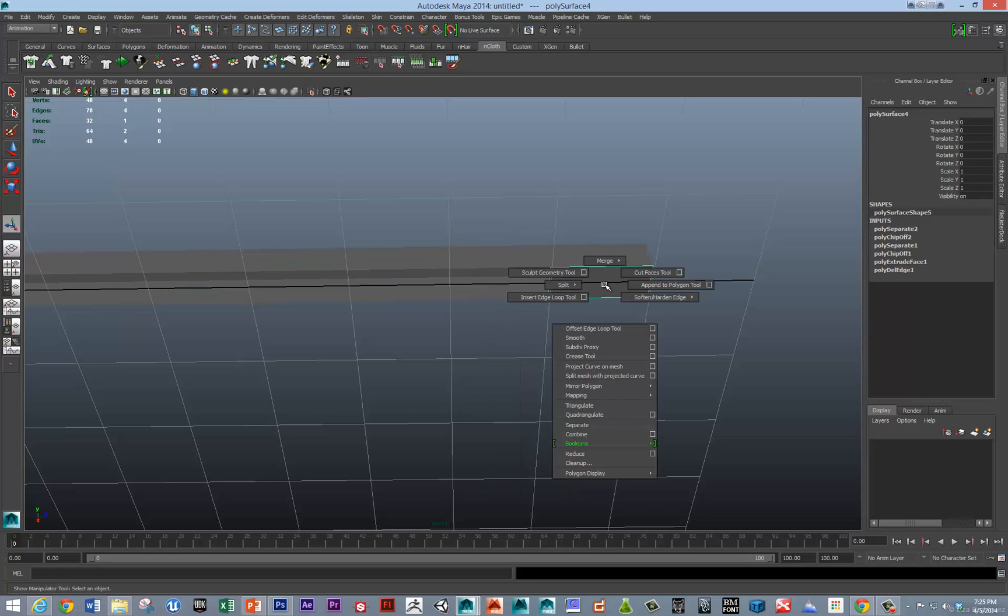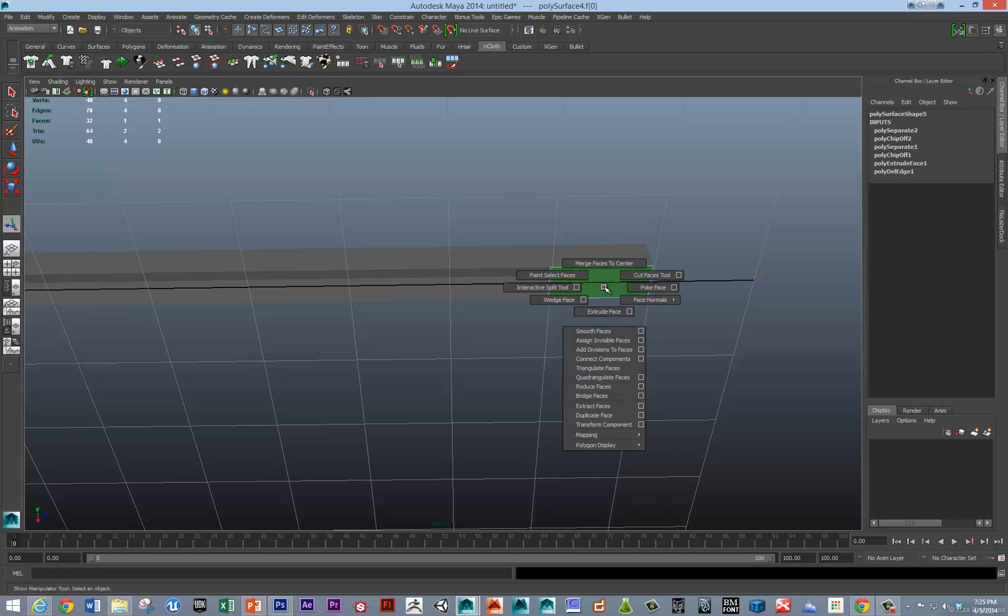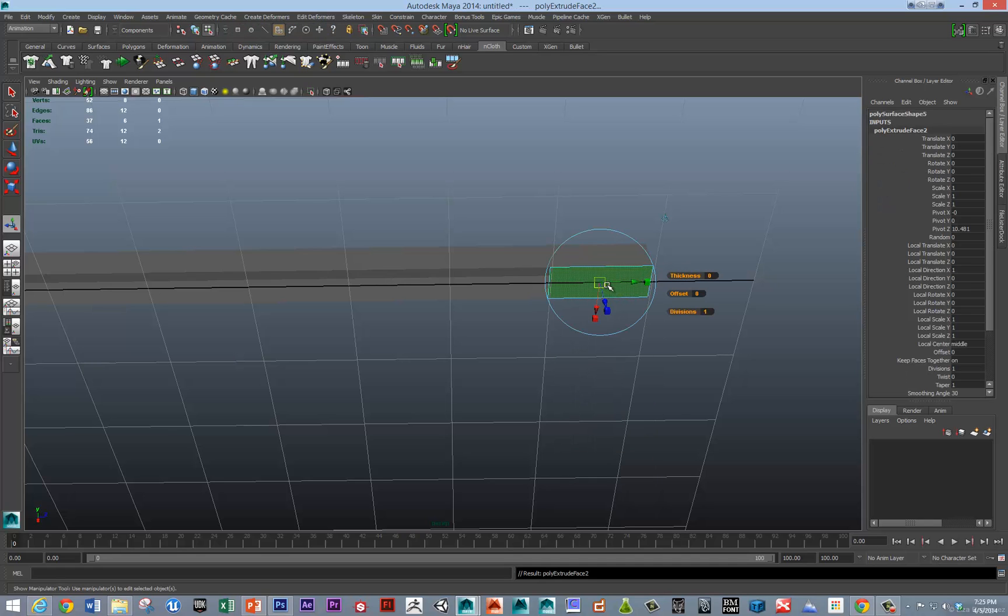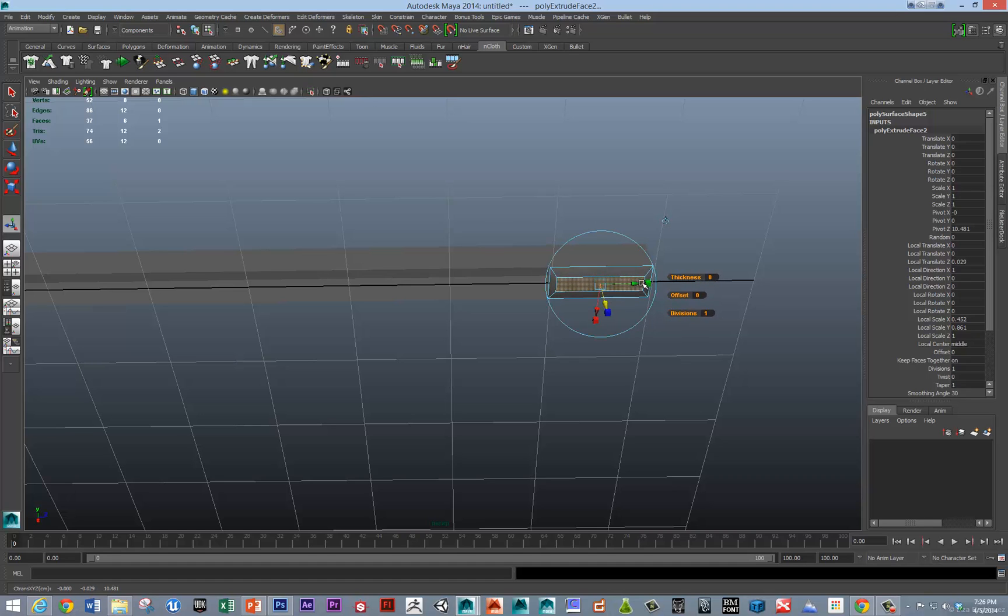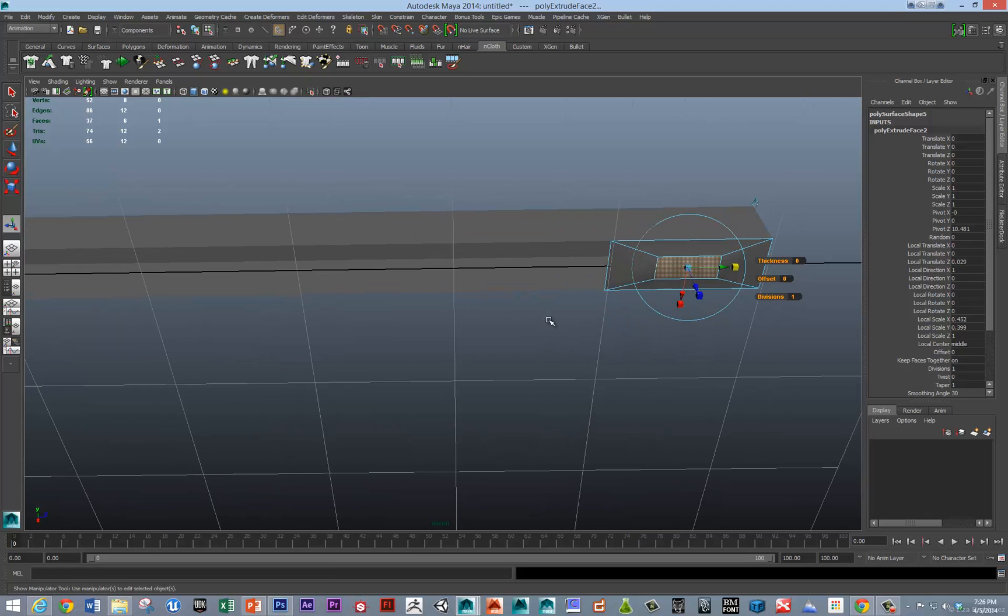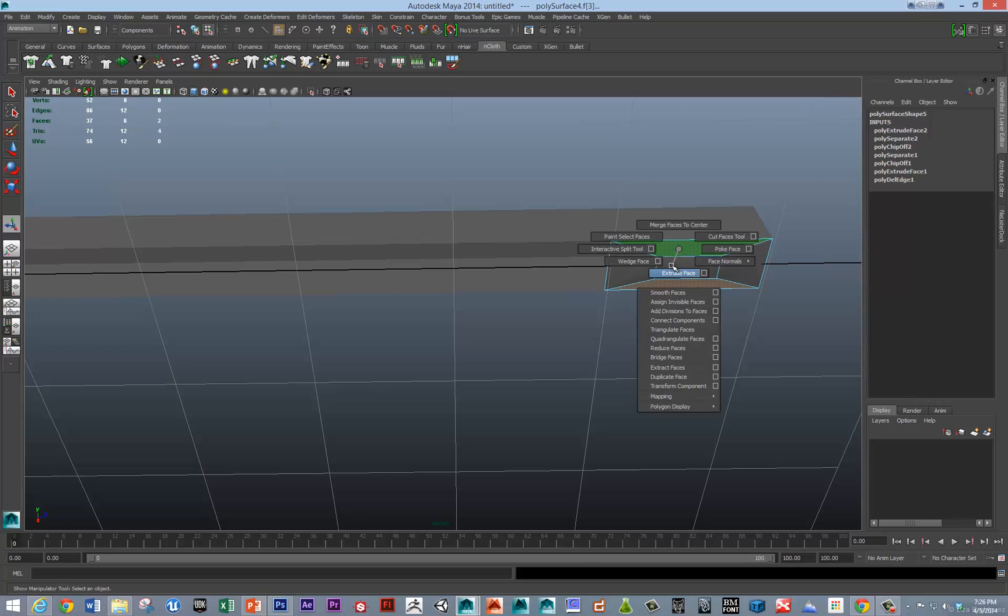Let's extrude those, extrude this face inward. And, we need to pull it out just a little bit.